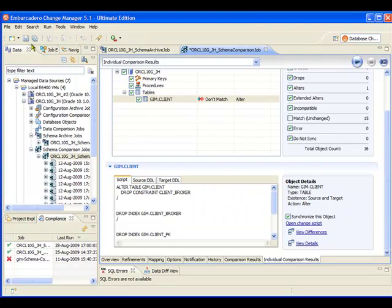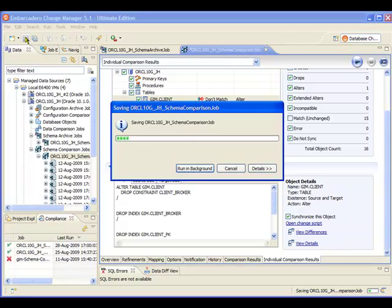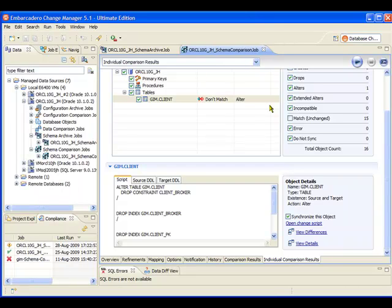The final thing I'm going to do here is just go ahead and save the result set from that job execution. One of the really nice things that change manager does provide here is the ability for us to build up a history of how changes have taken place to the database over a period of time.